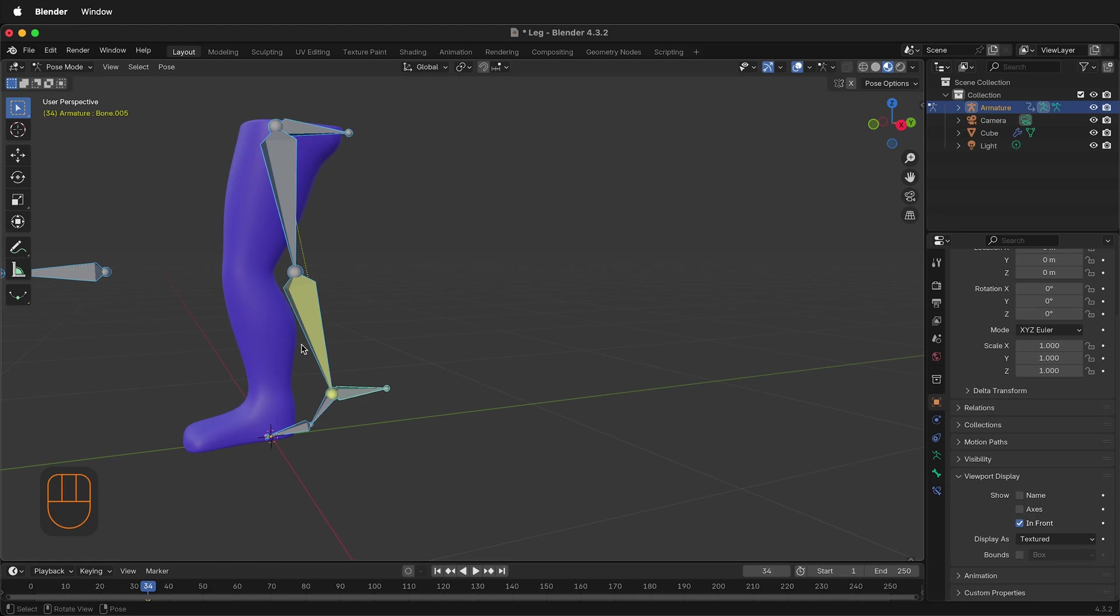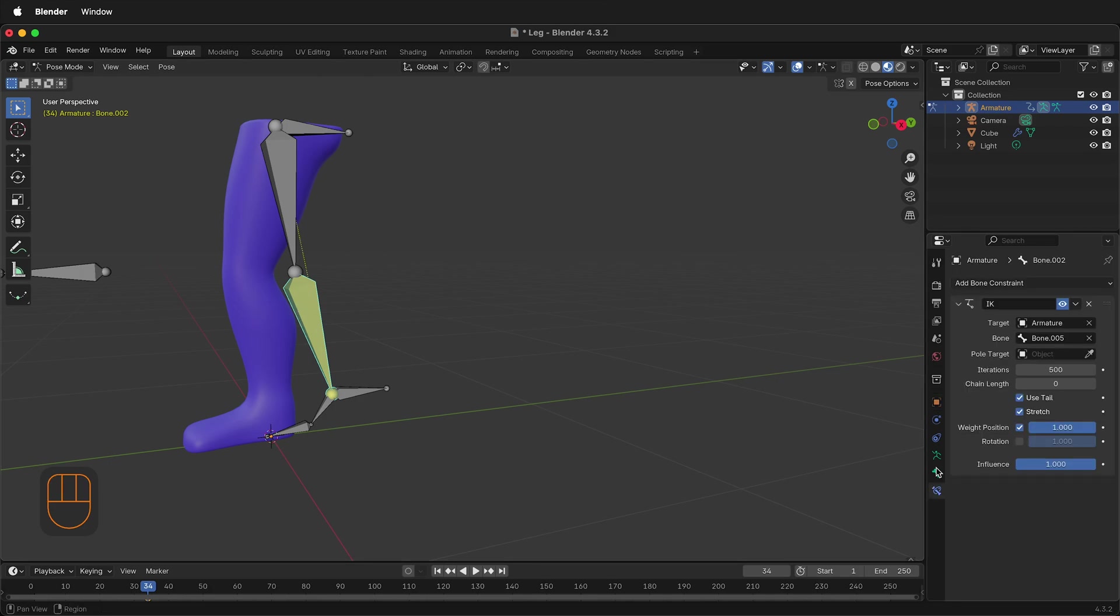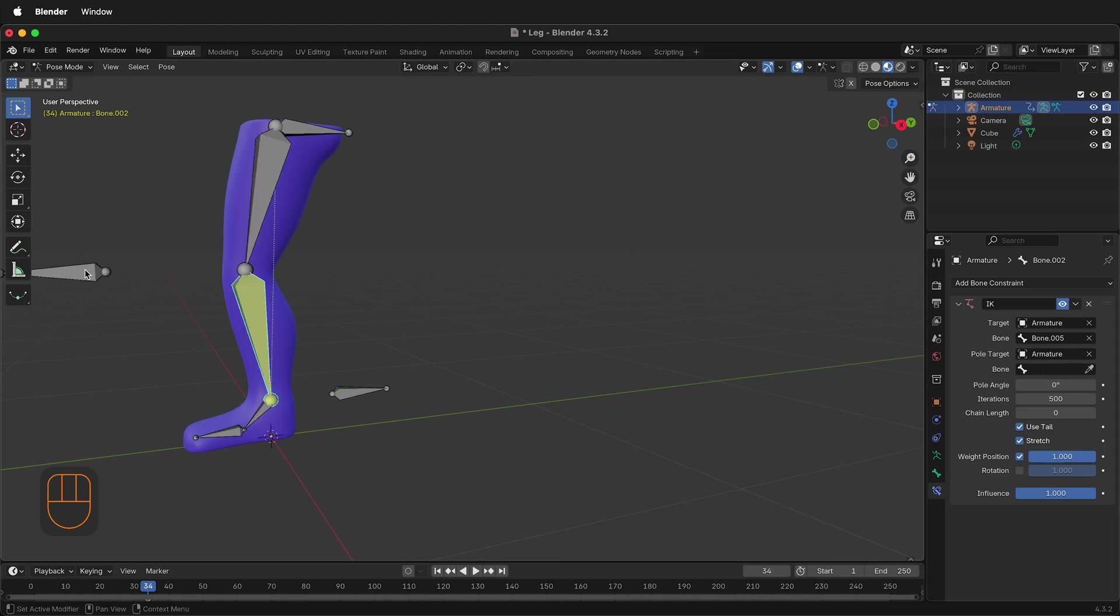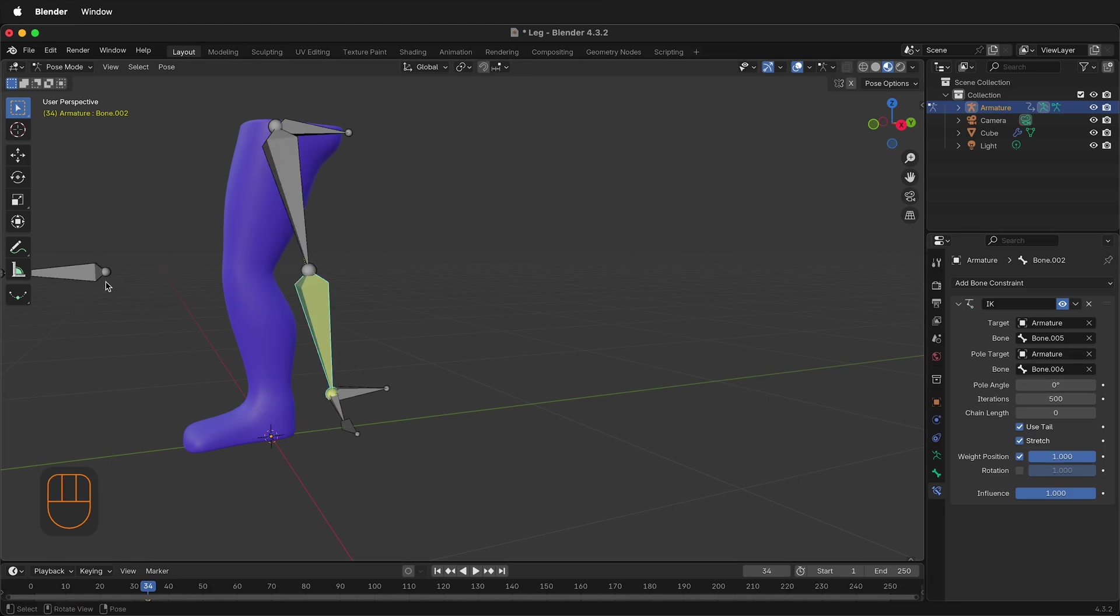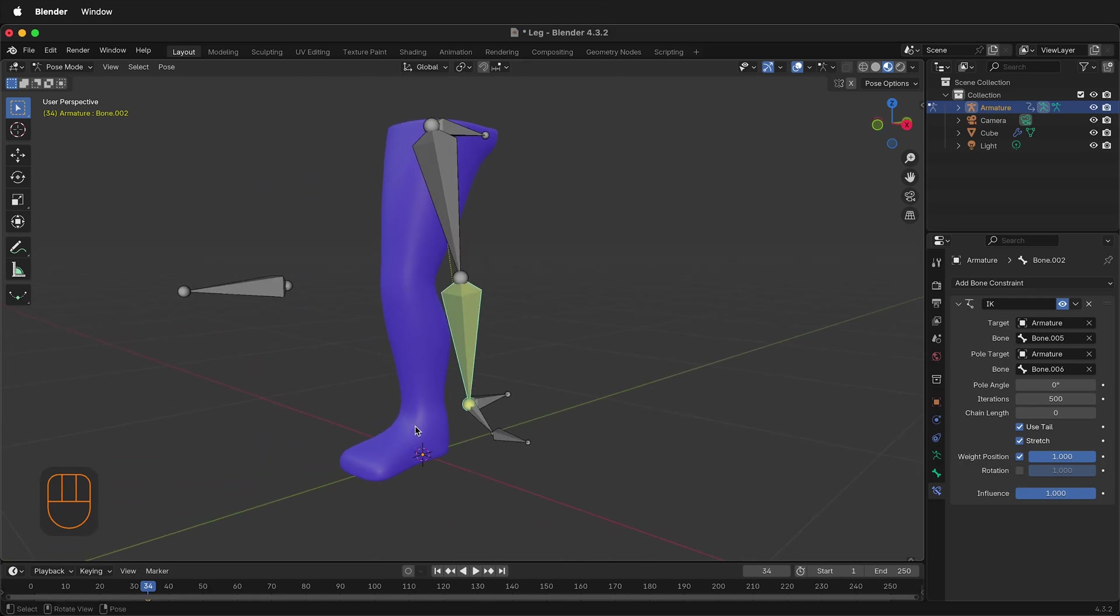First, let's go ahead and fix the pole target. If I select this bone right here, then under the Bone Constraints on the far right, I can use this eyedropper under Pole Target and select this bone. Then I can select one more time this bone and it'll be that as the pole target. But as you can see, it rotates the foot all the way around.